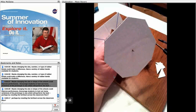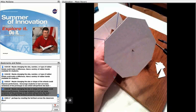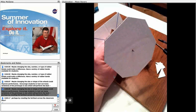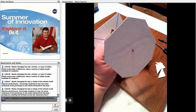Maybe changing the size or shape of the wheels could improve performance. Encourage students to test out many variations of the prototype to see which will perform the best, perhaps by crawling the furthest across the classroom floor.